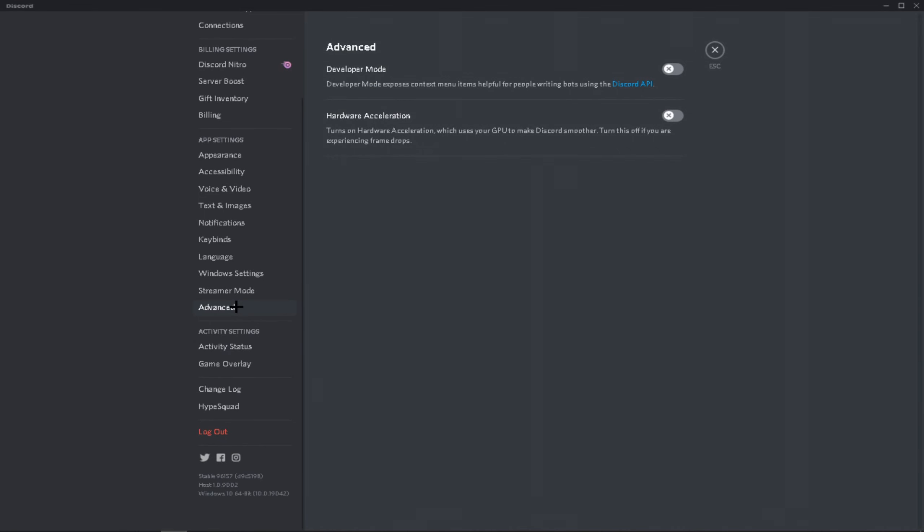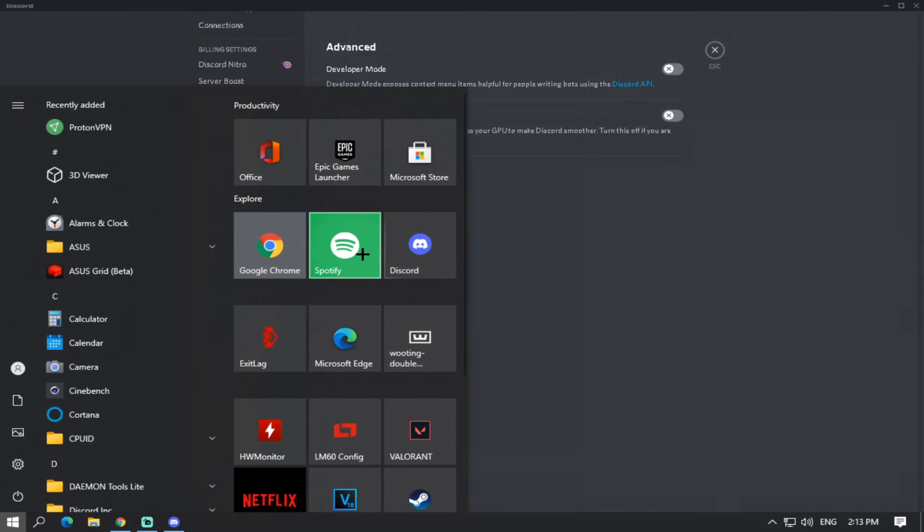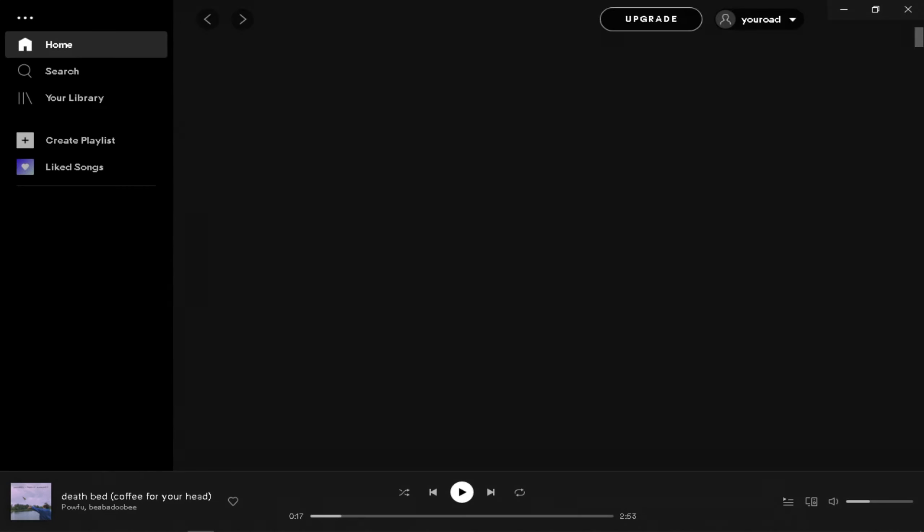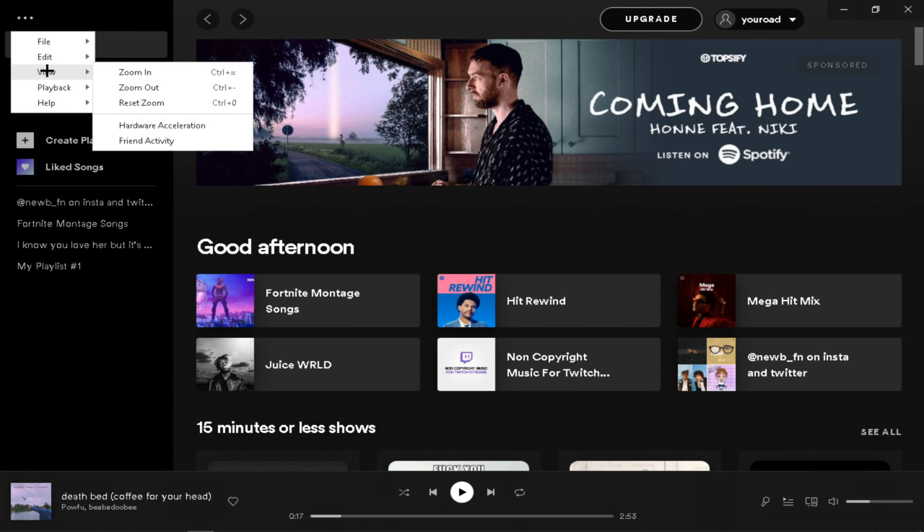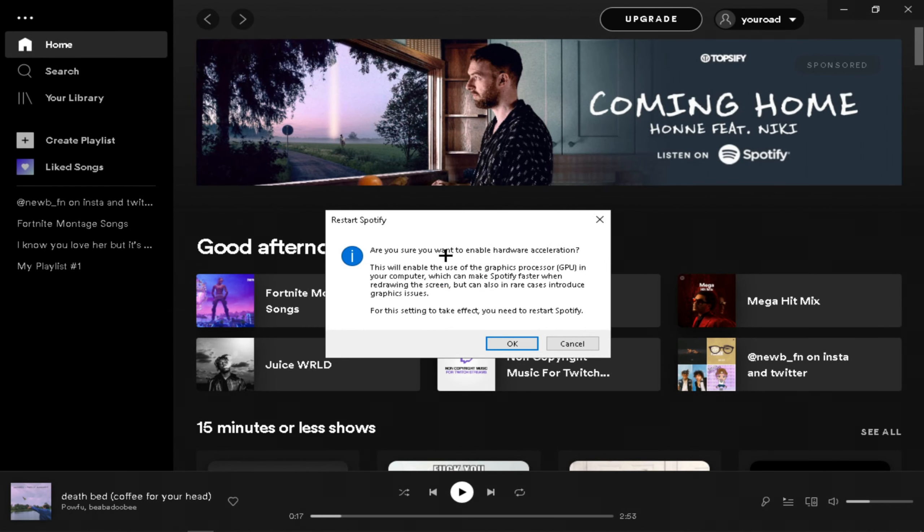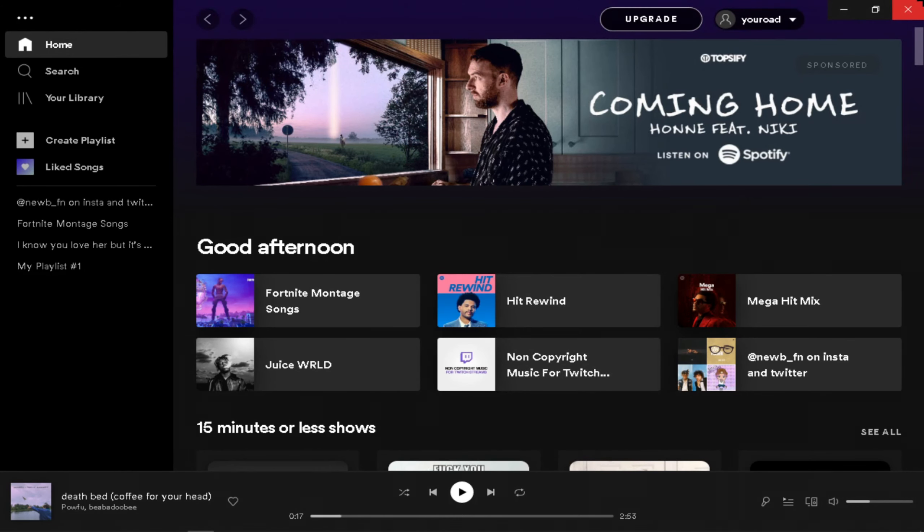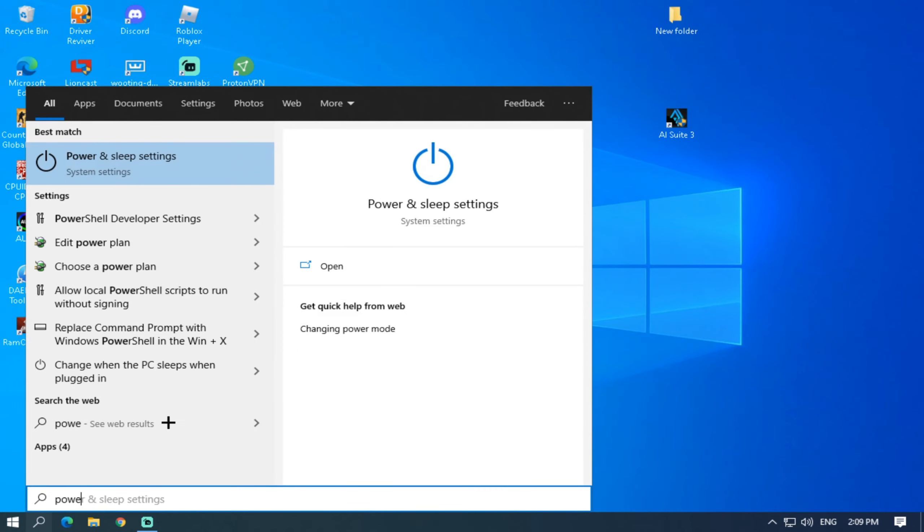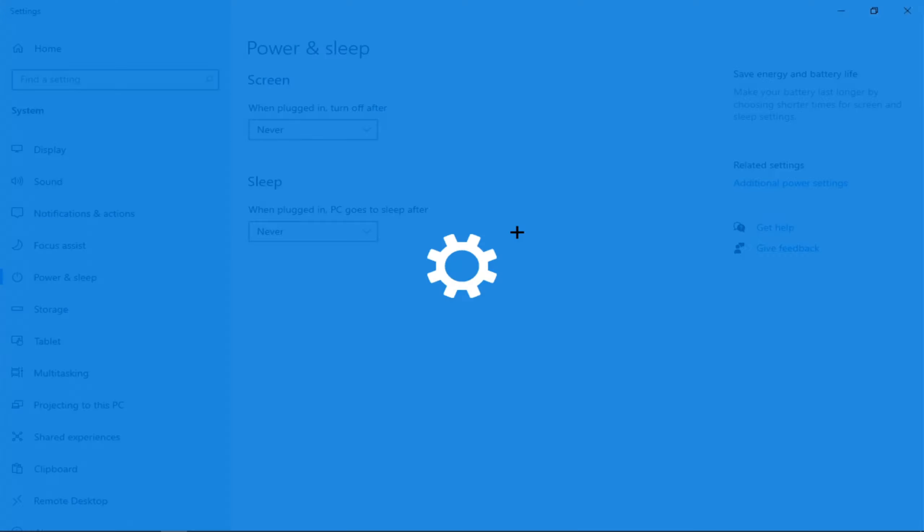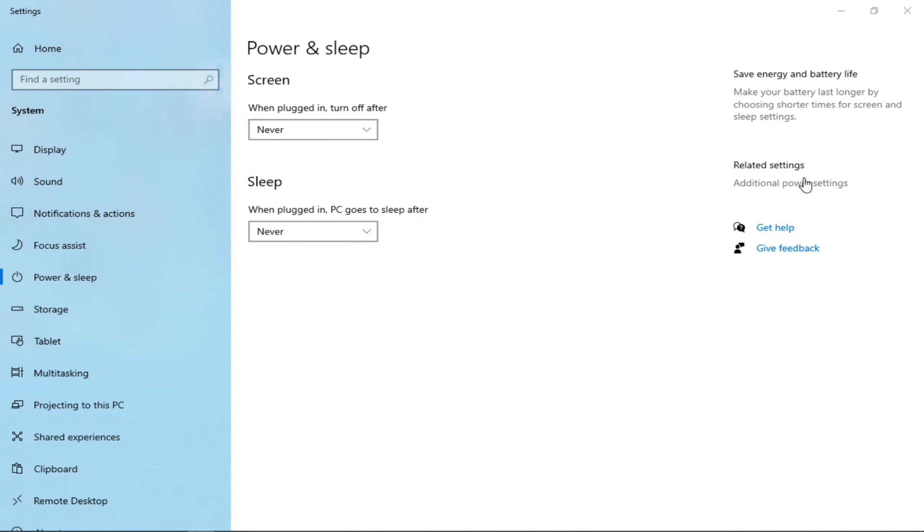And Spotify as well, go to View and Hardware Acceleration. It says we want to enable it because I already disabled it, so let's just cancel. Then go to Power and Sleep Settings, Additional Power Settings.